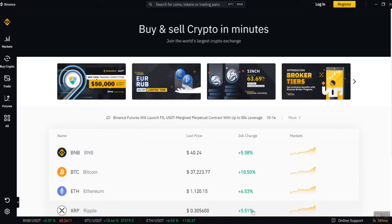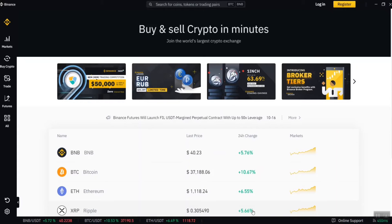Hi guys, welcome to my YouTube channel. Today I'll be teaching you how to trade Bitcoin and other cryptocurrencies on Binance. Some weeks ago I made a video on how to trade on Luno, and I promised I'd drop a video on Binance too. Make sure you watch this video to the end and learn how you can trade cryptocurrencies on Binance and use it to make passive income for yourself.